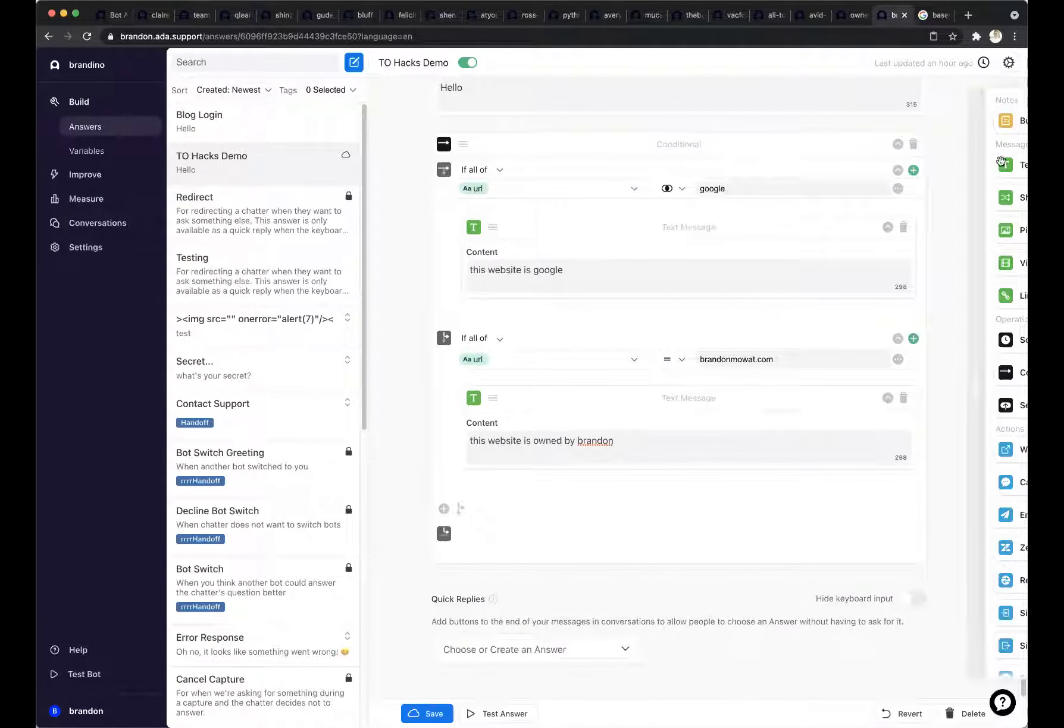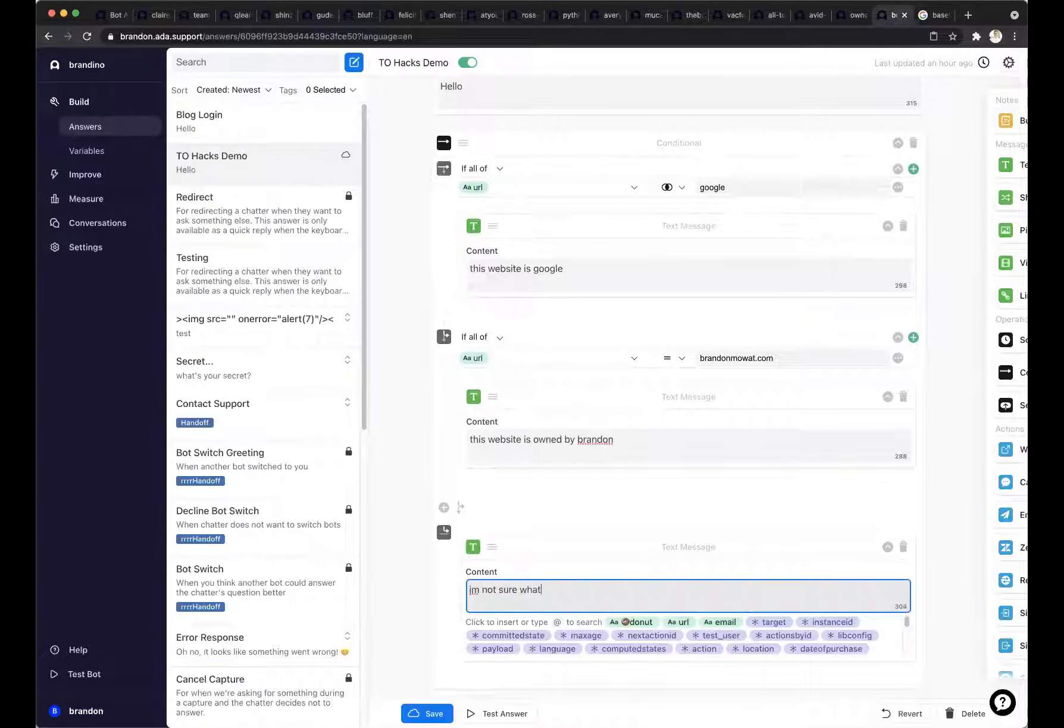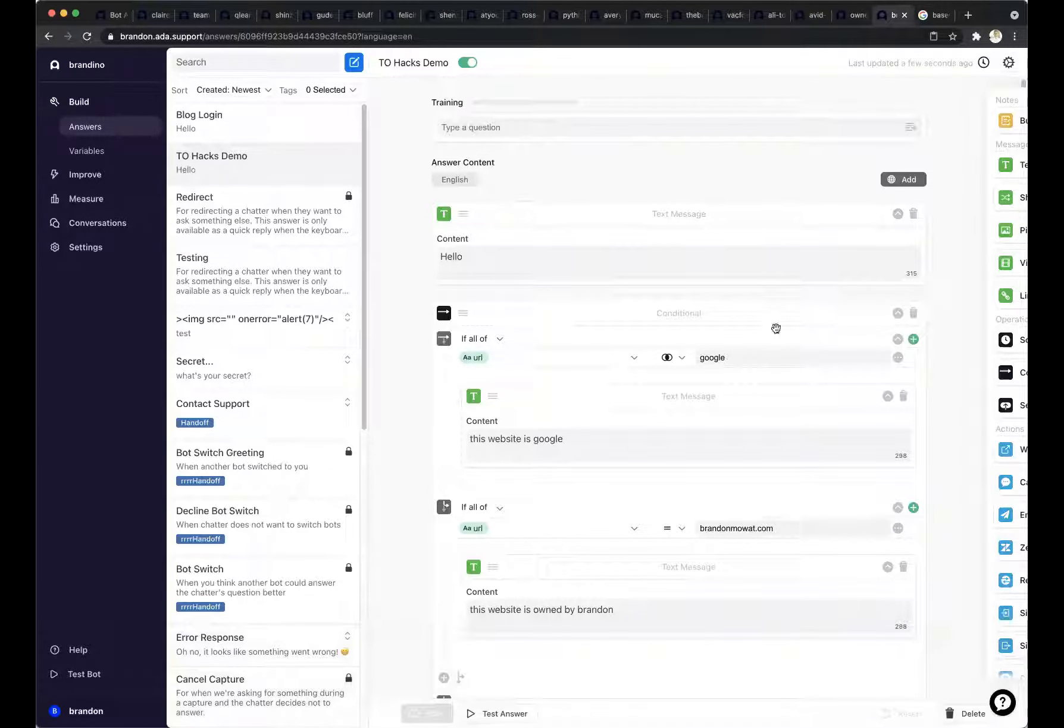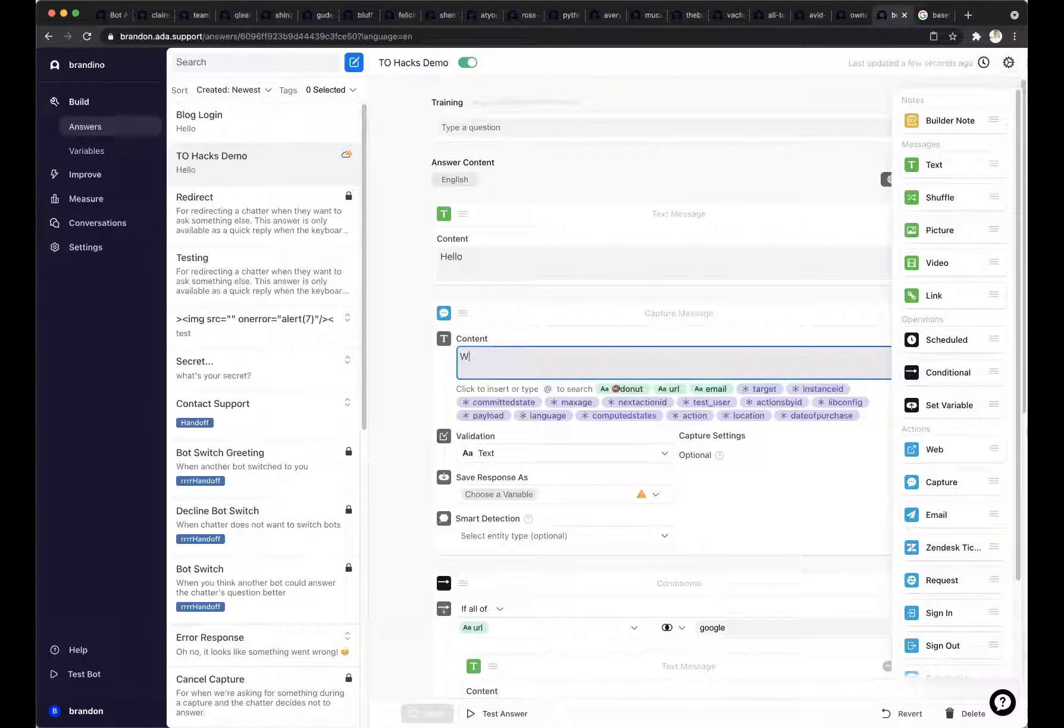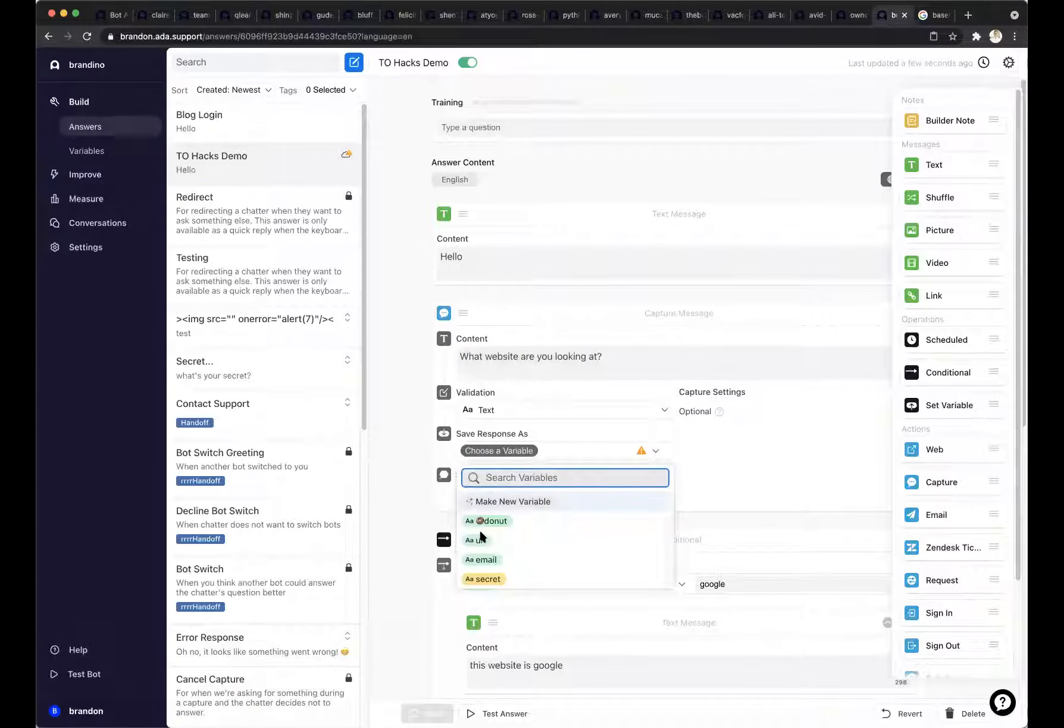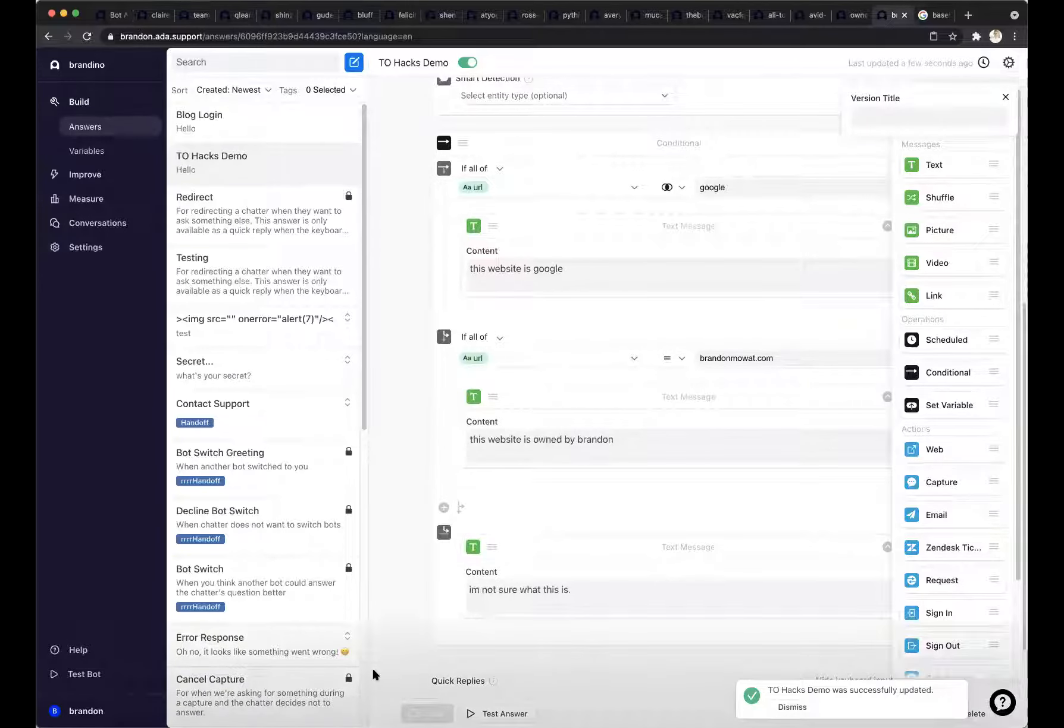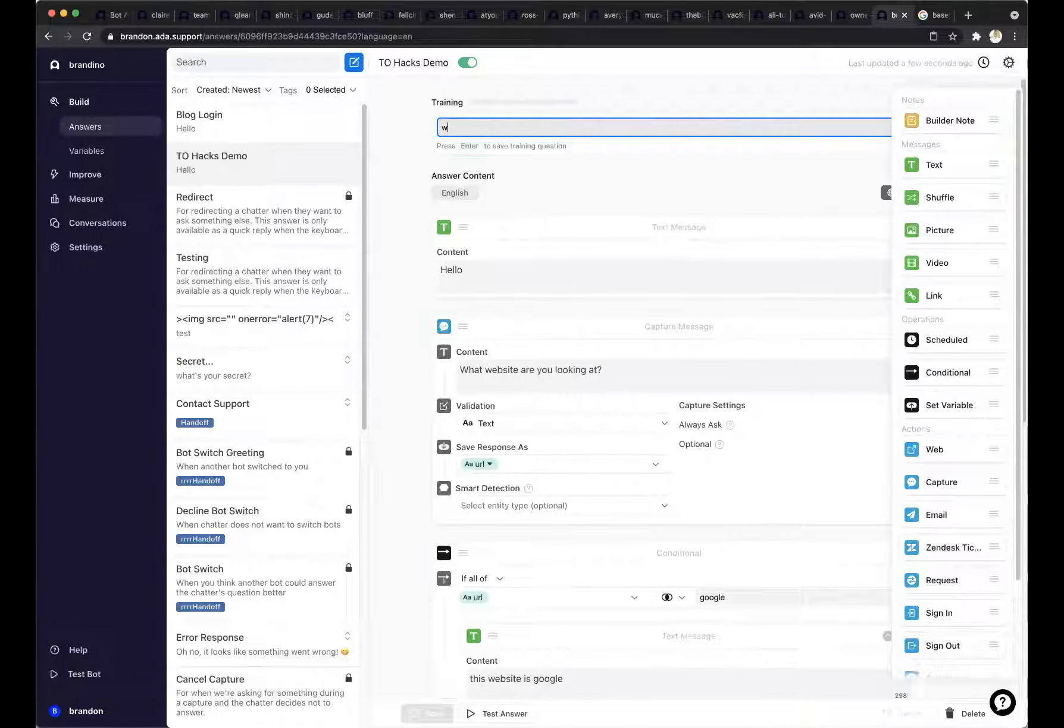If it contains Google, I can say this website is Google. I can say if the URL is my website, I can say that this website is. And then I have an else statement at the bottom here, and I can say, I'm not sure what this is. I can save that. I don't need to have any training. The other thing that I haven't done here is I haven't captured any information. I need to set a value for my URL. I can say what website are you looking at? I can save my response here as a URL or as the value for URL.